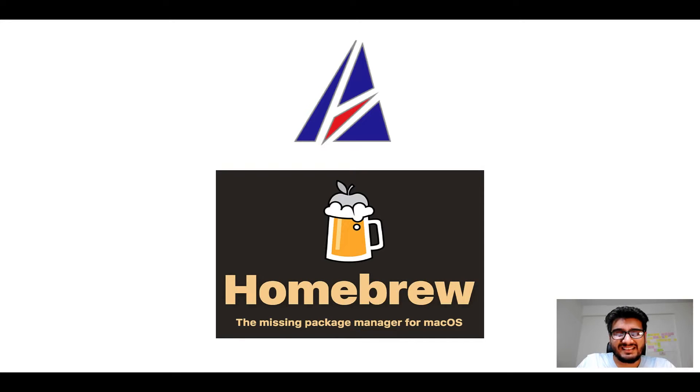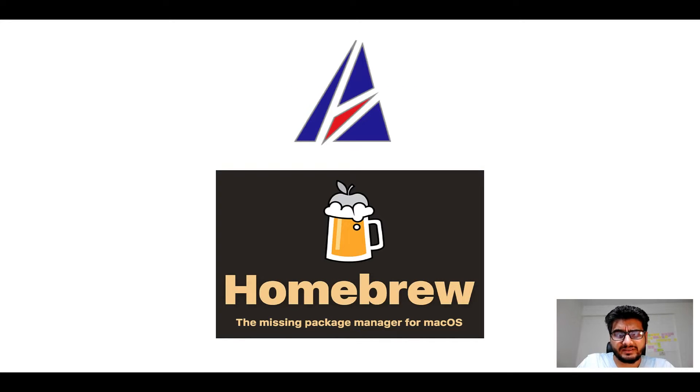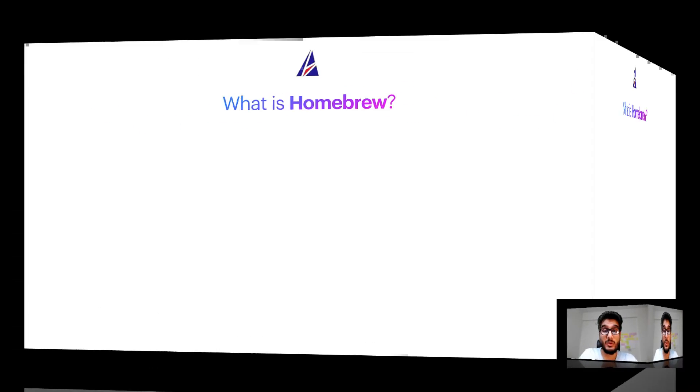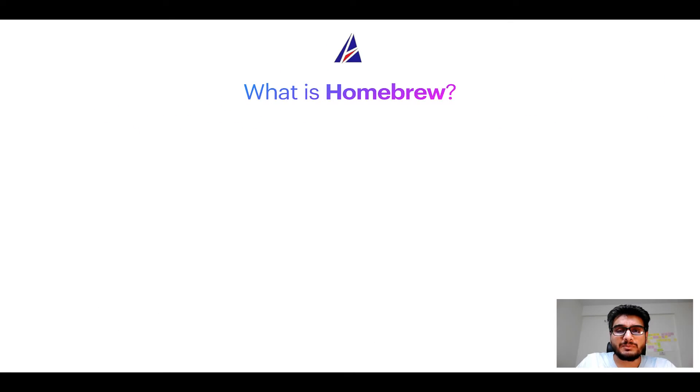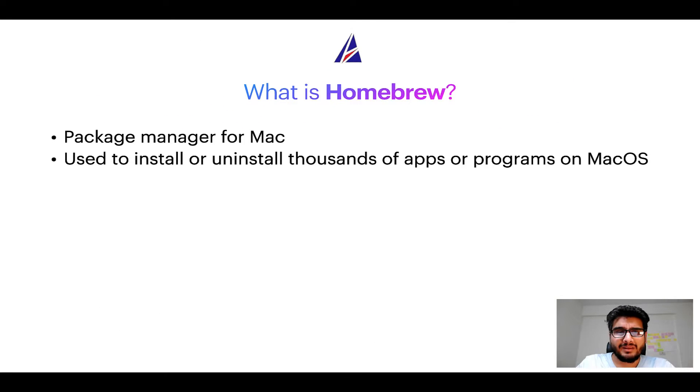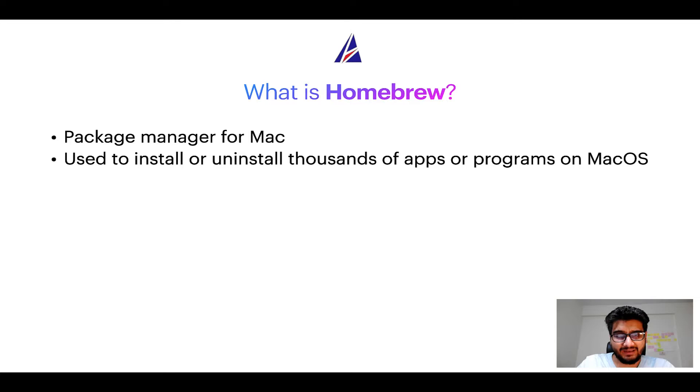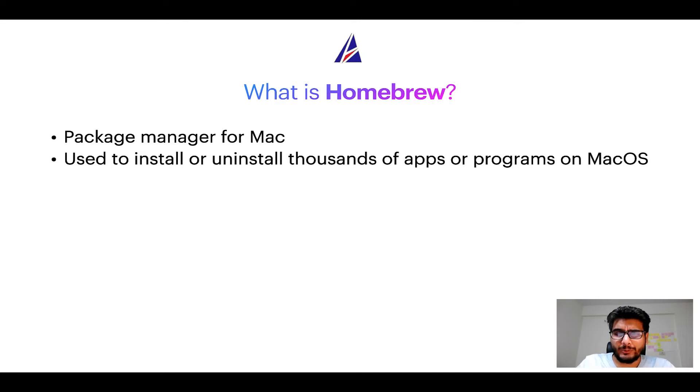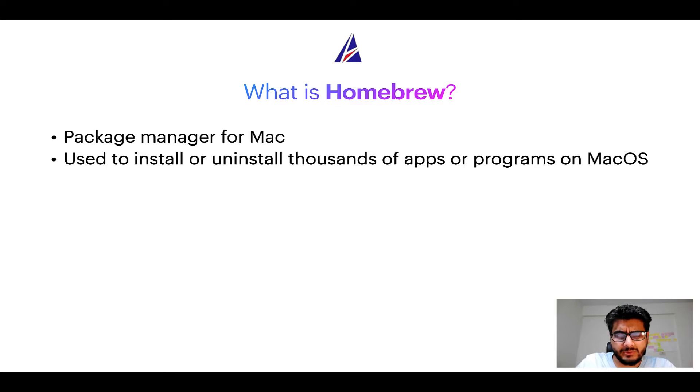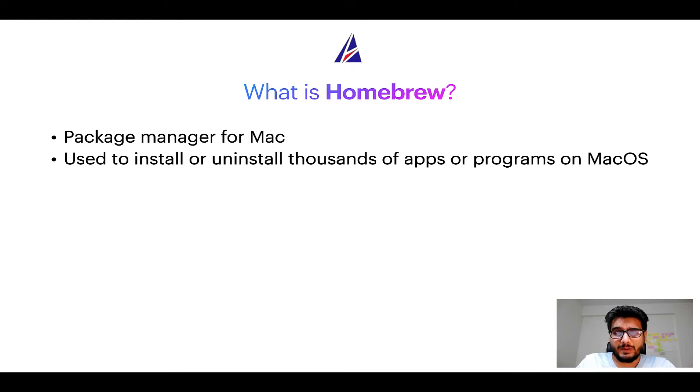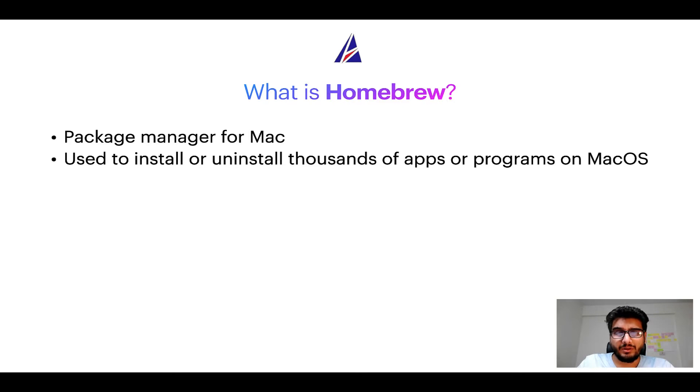But before we get started let me answer some frequently asked questions first. To start with, what does a package manager like homebrew do? Well a package manager lets you install, uninstall or repair apps on your Mac. A package manager is very similar to App Store on Mac OS or Microsoft Store on Windows operating systems except that a package manager uses commands that you type on Mac terminal to install or uninstall different programs.